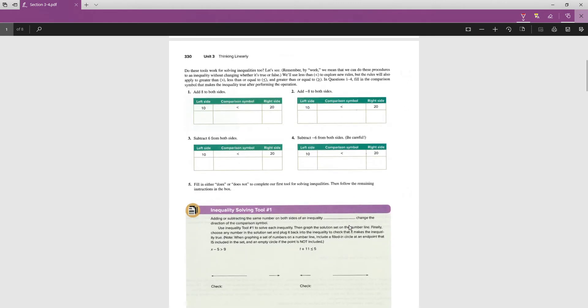We're going to find out if these tools keep a statement true if it was true, or false if it was false. We'll use the less-than symbol to explore these rules, but it also works for greater than, greater than or equal to, and less than or equal to. Our starting inequality is '10 is less than 20' — a true statement — and we'll explore four different scenarios.